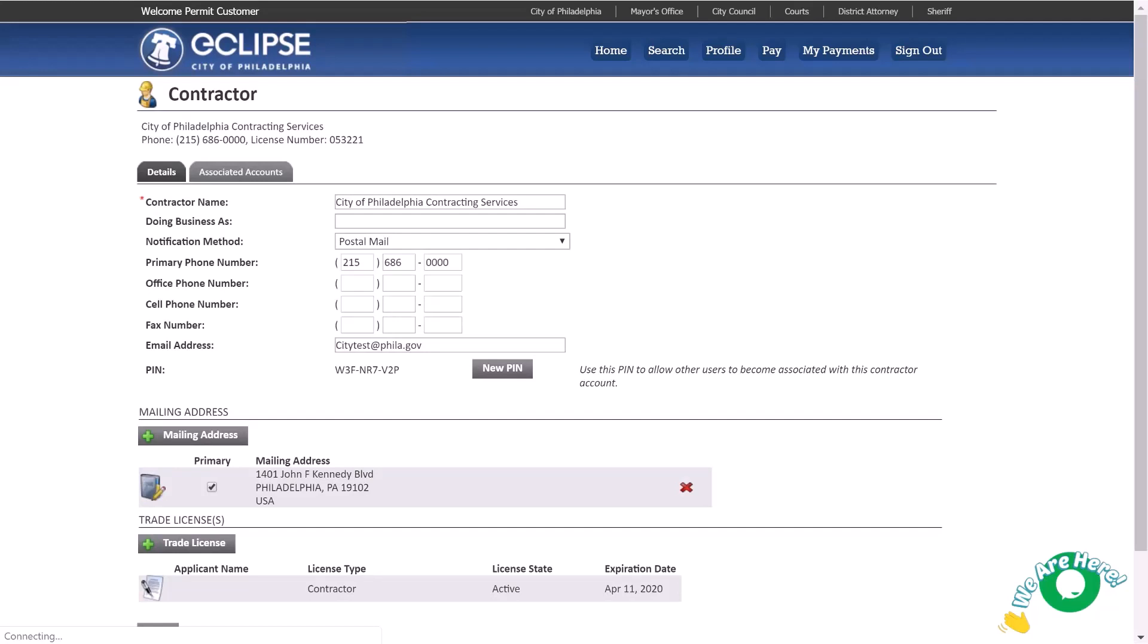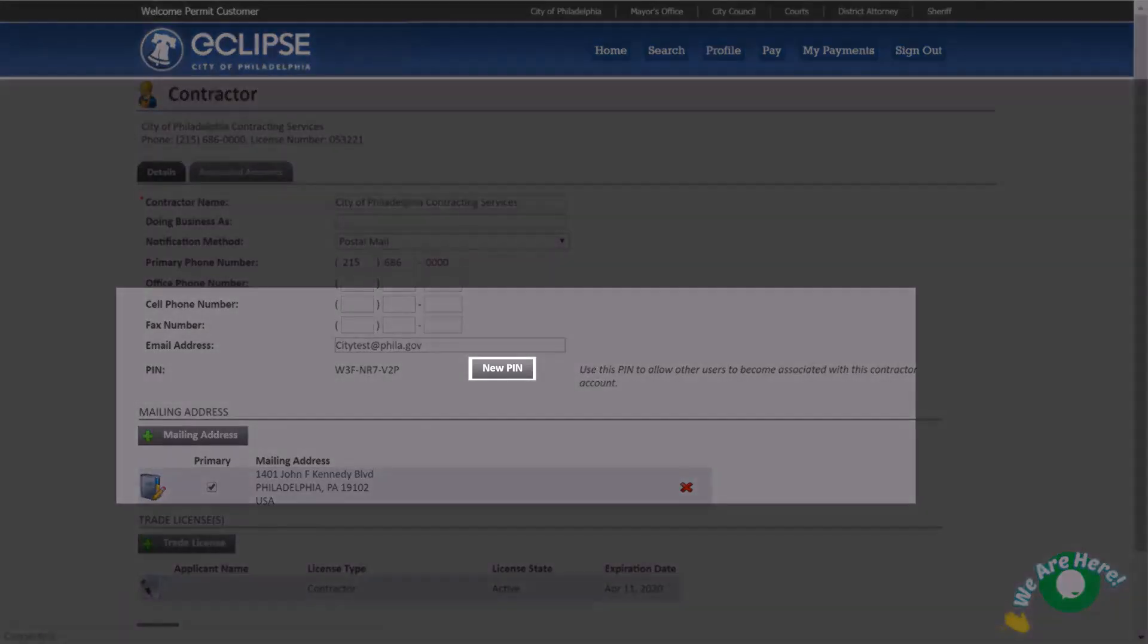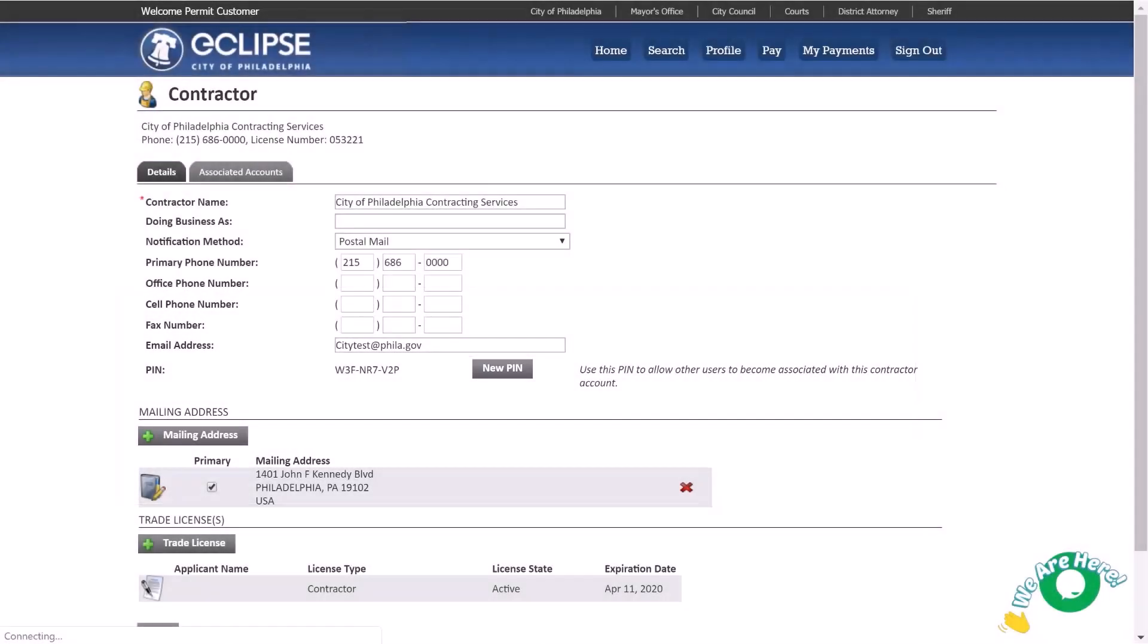As a security feature, if a PIN has been used by too many people or you wish to change it, you may generate a new PIN by clicking New PIN. Please note, as soon as you create a new PIN, all old PINs will not work.